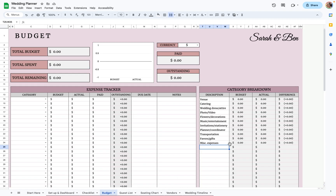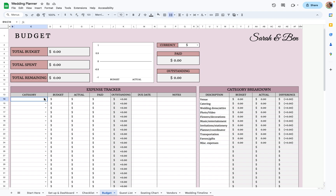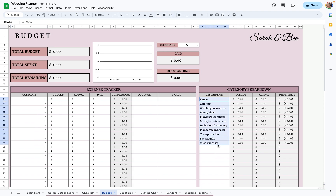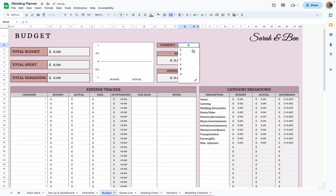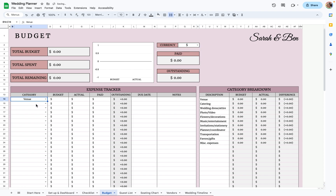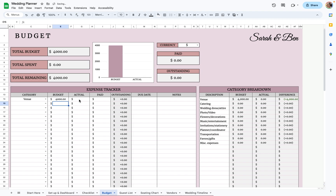Going over to the budget, I have some general categories listed here, but you can change these to whatever you like, and the drop-down menu will accommodate whatever you put. I recommend doing this first and also choosing your currency — I'll just pick US dollar for this example. So let's start with the venue.